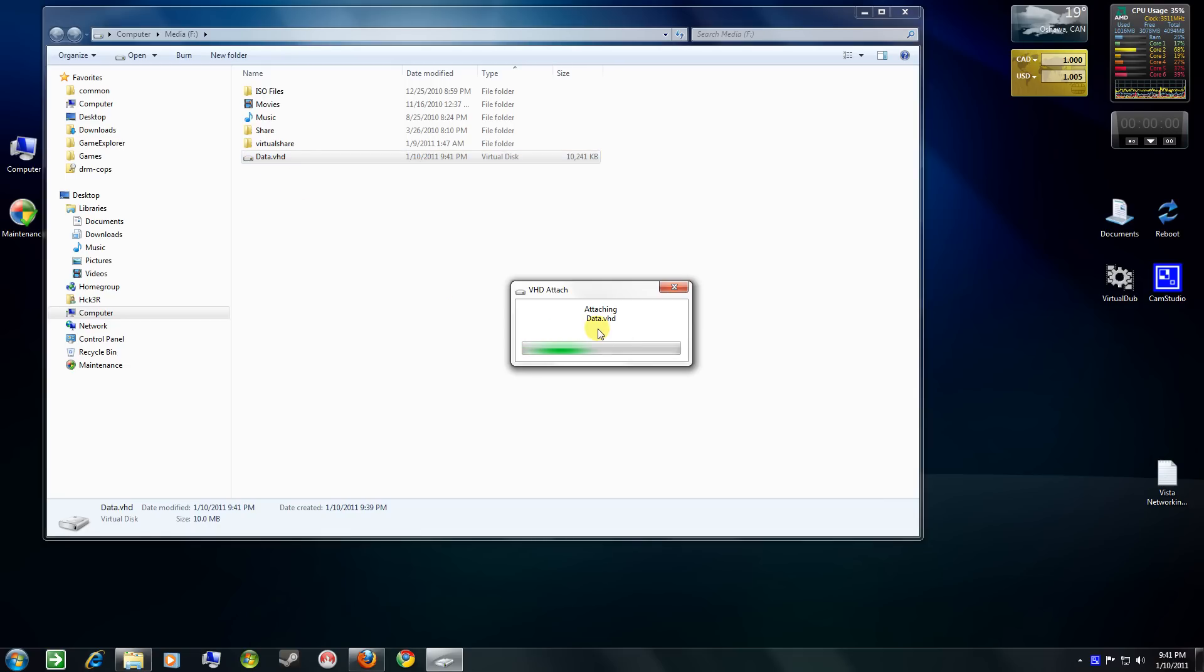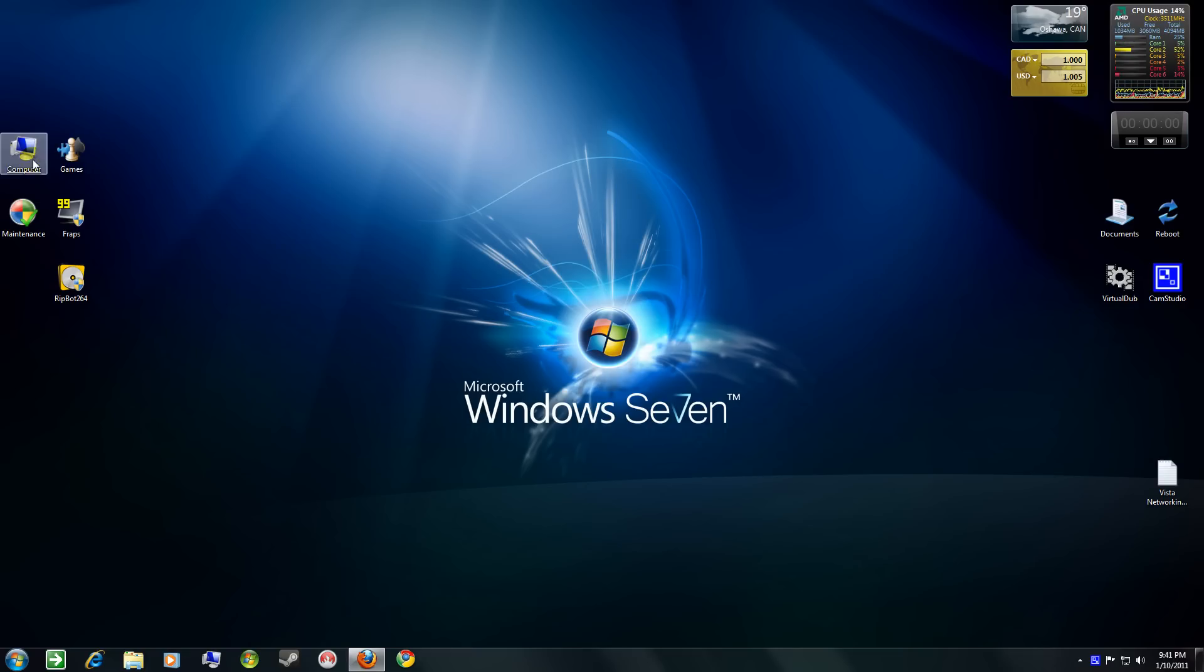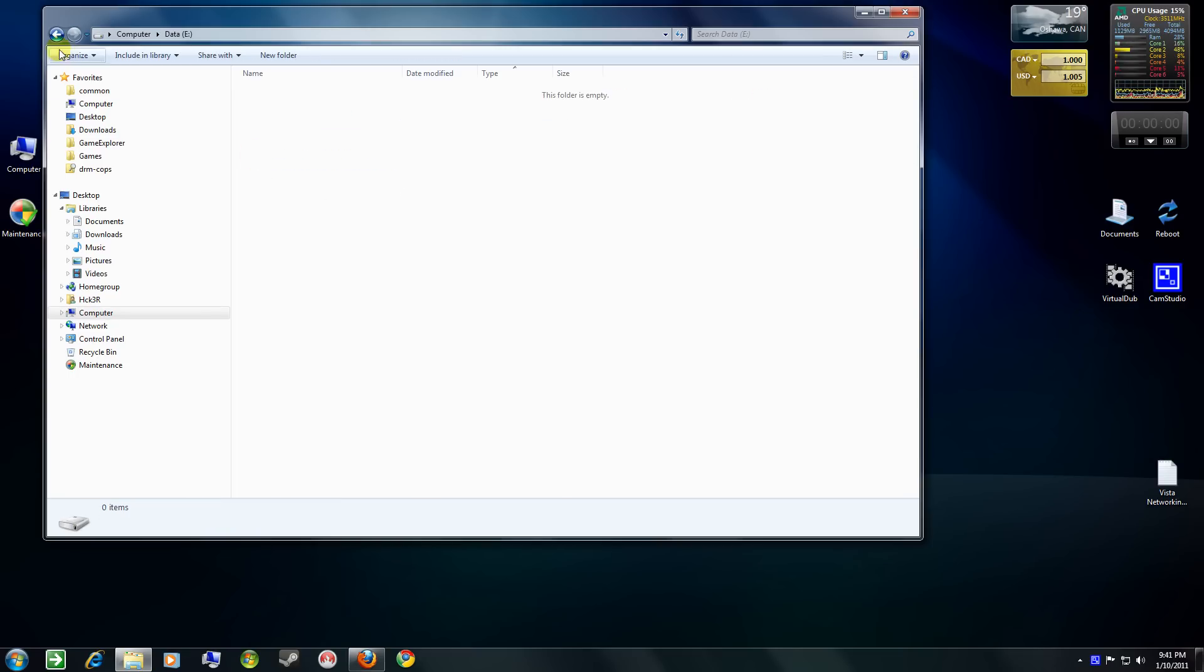And you say, attach. And you give it a second. And back to computer. And there it is. It's back.